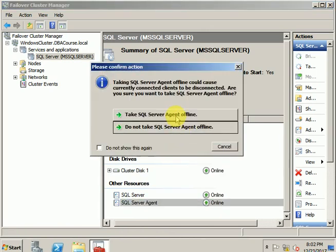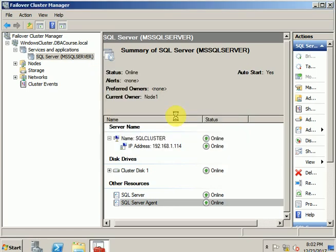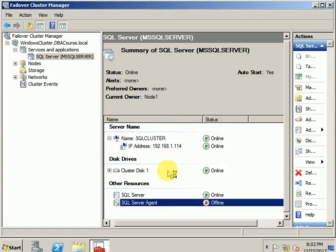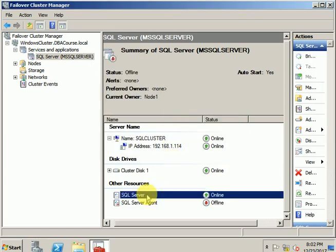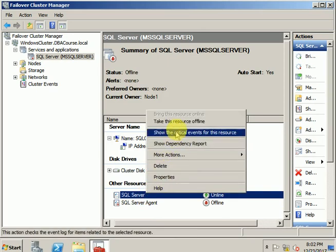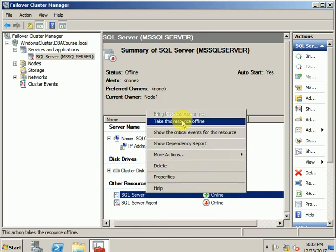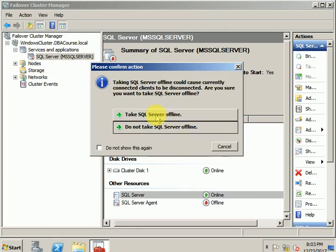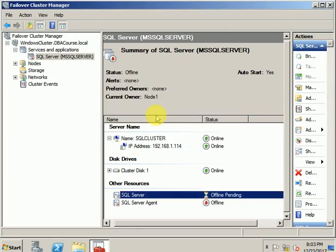Once the Agent is down, select the SQL Server main service and perform the same operation. Right-click and take the SQL service offline. Now that these services are down, we can perform the operation for changing the IP address of the SQL cluster.